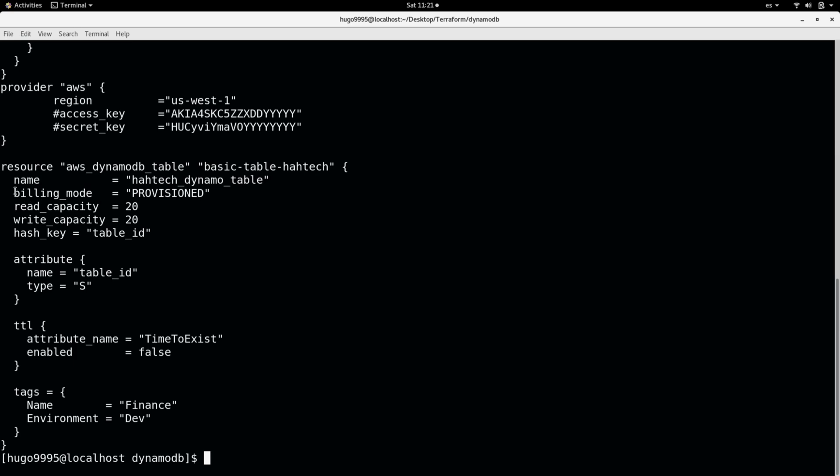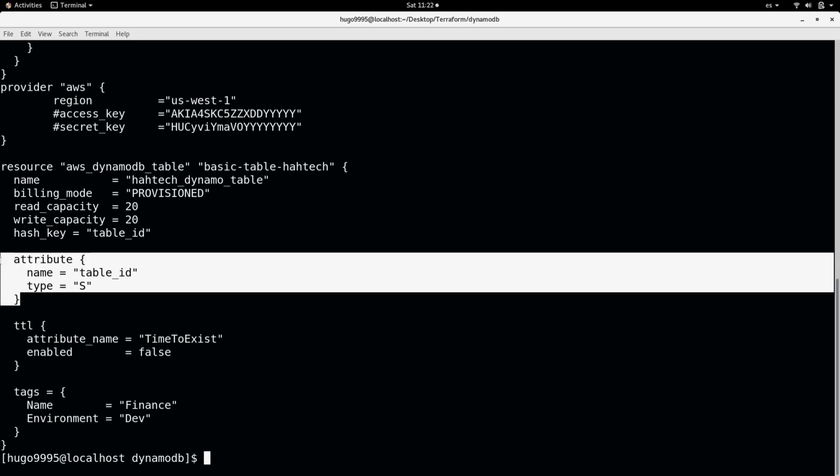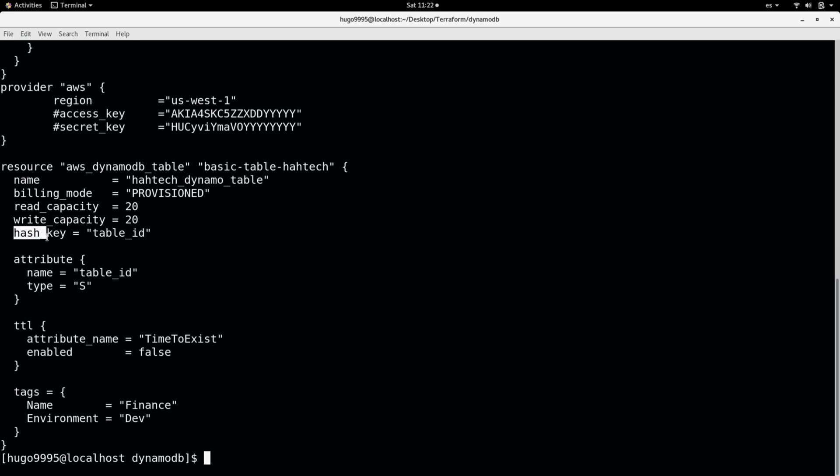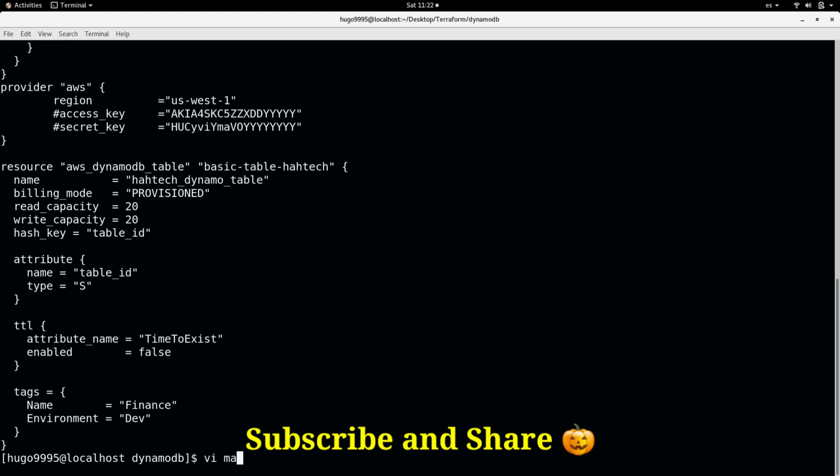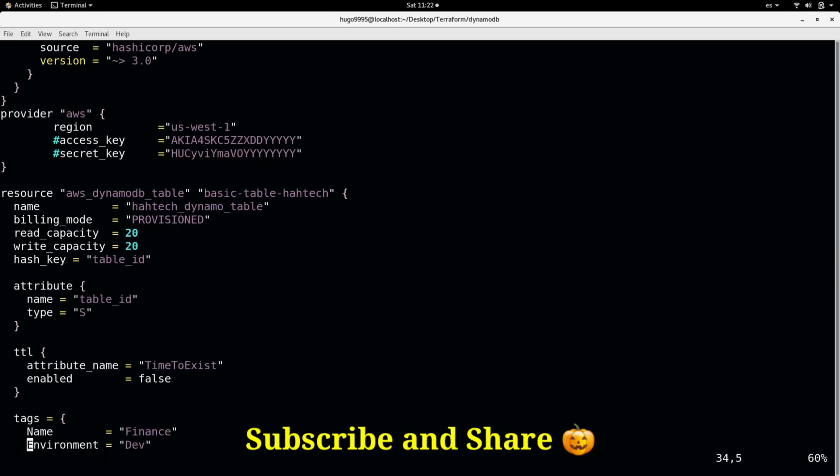Also you can specify the billing mode. You can specify another configuration for the table. Like the read capacity, write capacity and the hash key. This will be the primary key let's say for this table. And you can specify this attribute here. And you need to reference for that one in this section.